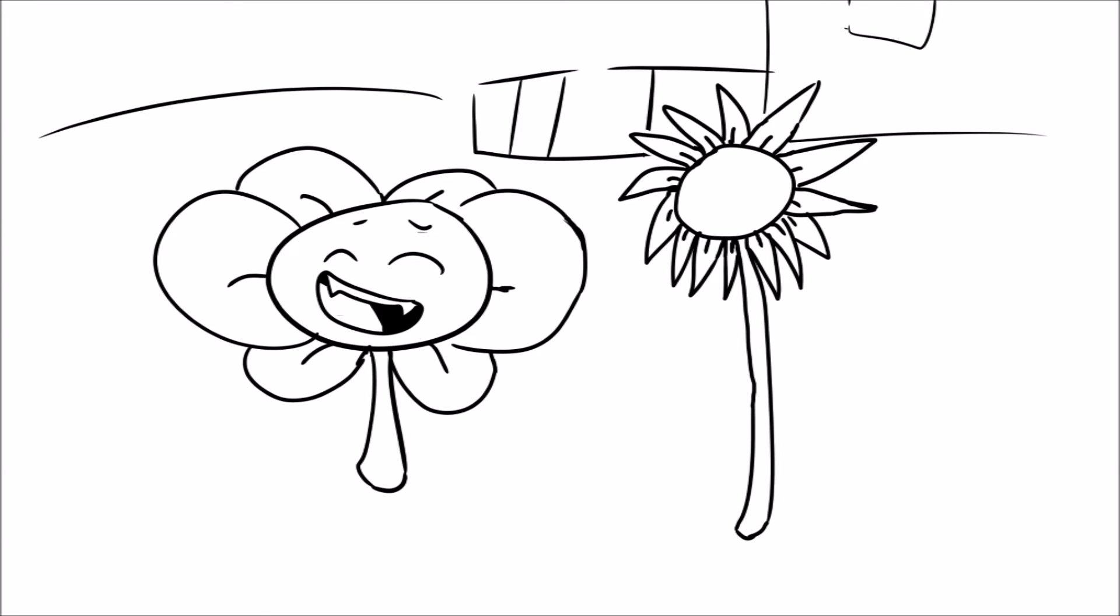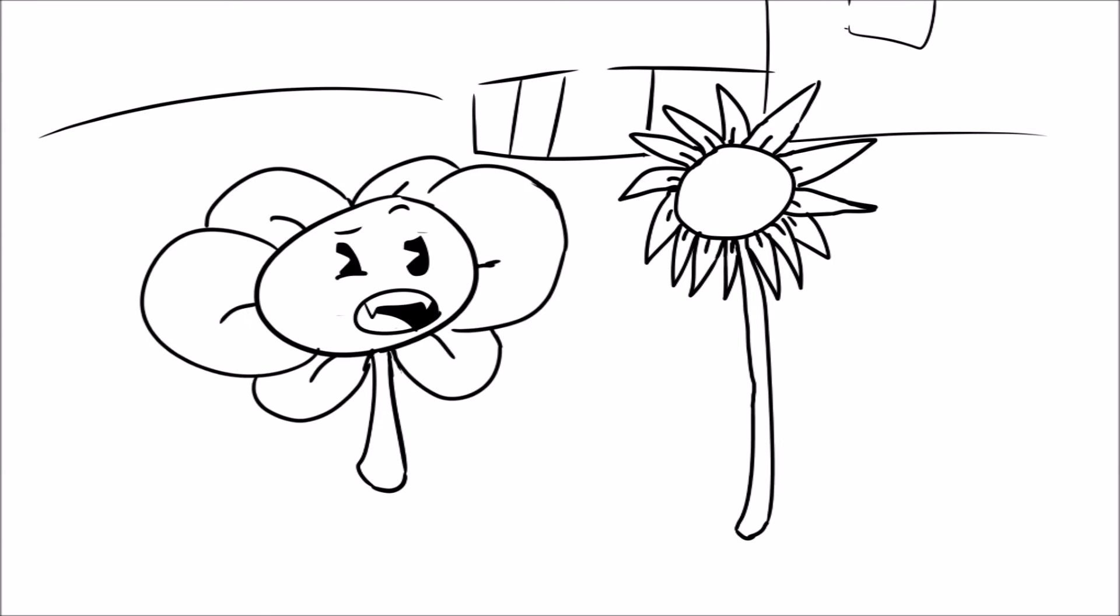Uh-huh, you're hilarious. What do you mean I have a laugh like Mickey Mouse? You think it's cute? Aw, thanks.